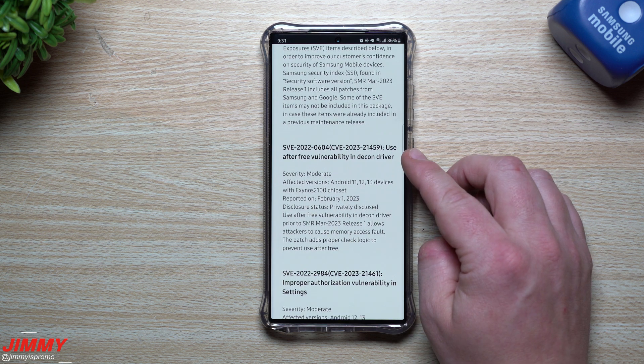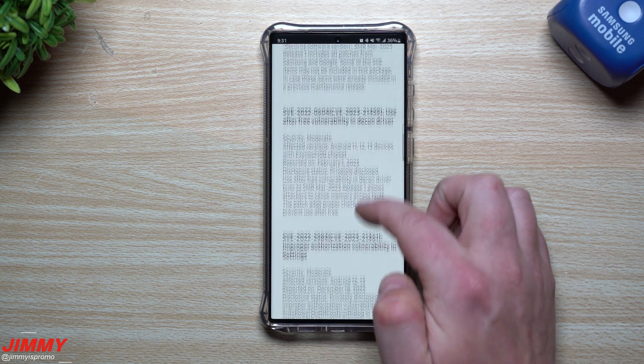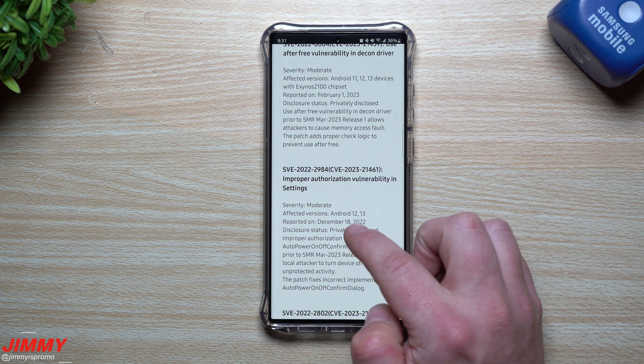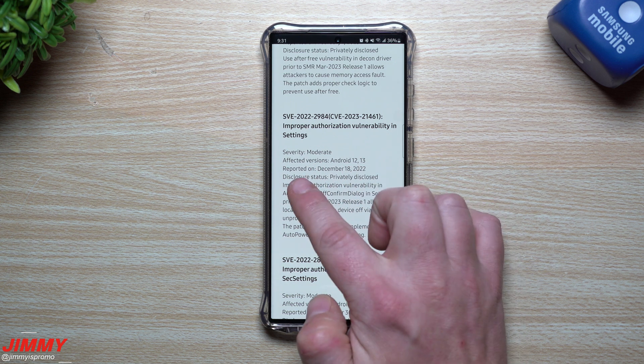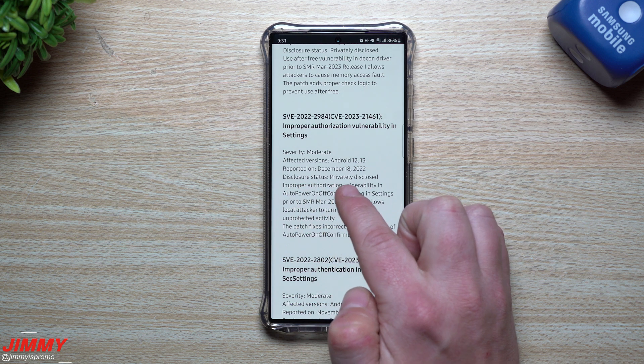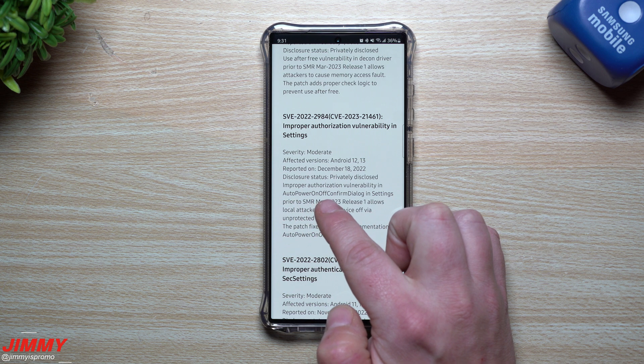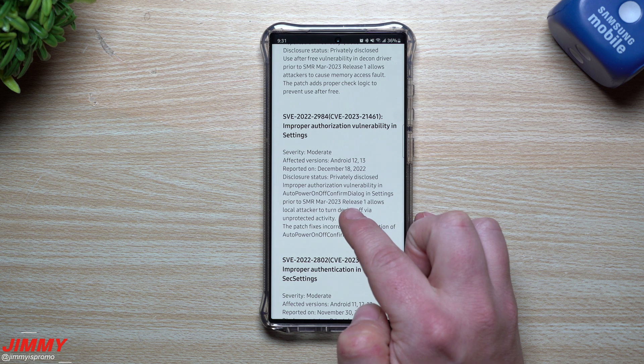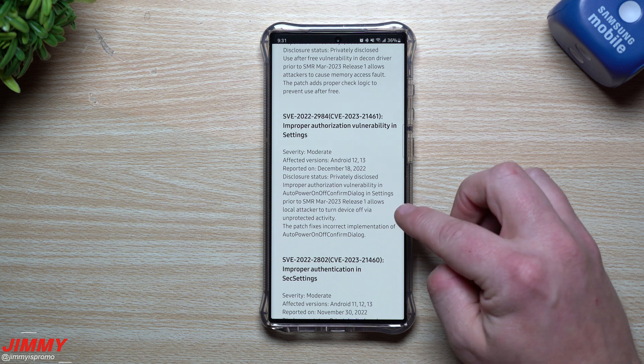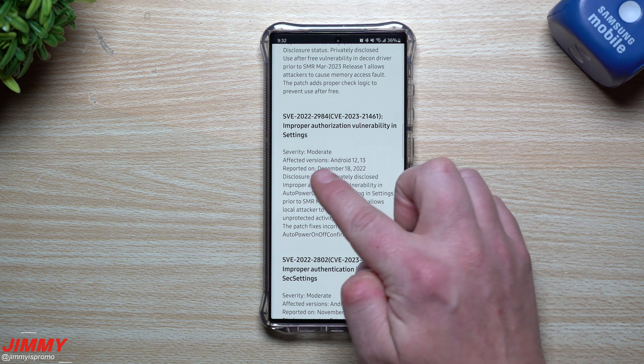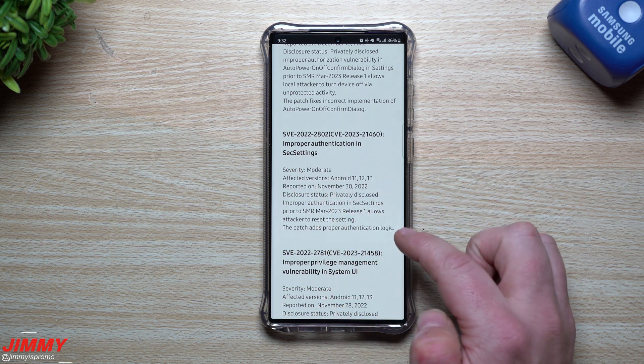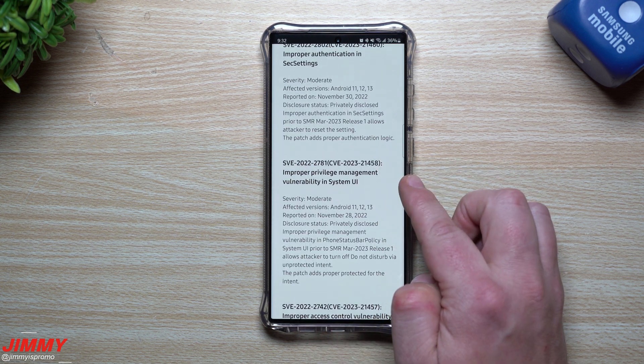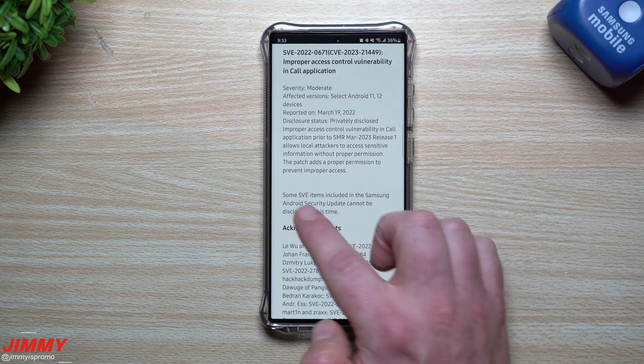So use after free vulnerability, a decon driver, don't know exactly what that is, but this one was for the Exynos 2100 chipset. Severity was moderate. This one right here is vulnerability in settings. This one was moderate. And then you can go through if you want to affected versions, Android 12 and 13 reported on December 18th of 2022. Privacy disclosure stats, privately disclosed improper authorization vulnerability and auto power on off confirmed dialogue and settings prior to SMR March 2023 release one allows. So basically this is letting you know that before the March update of 2023, this vulnerability was sitting there. It was reported on December 18th, and then it was fixed with this update right there. Then you also have security settings right there. This one right here is for system UI, and this is talking about vulnerability and phone status bar policy.